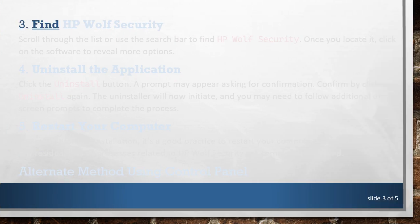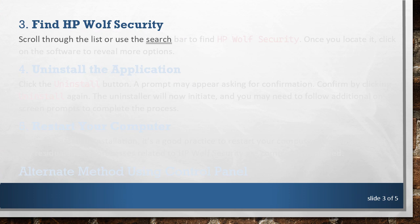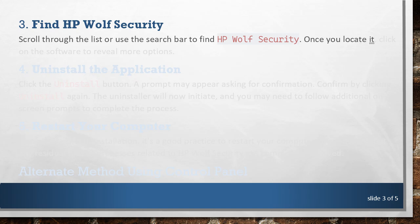3. Find HP Wolf Security. Scroll through the list or use the search bar to find HP Wolf Security. Once you locate it, click on the software to reveal more options.